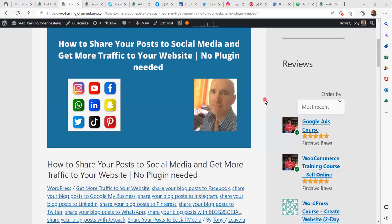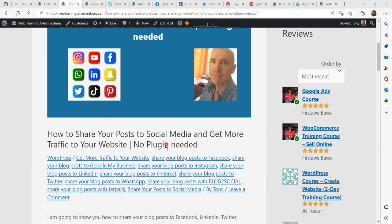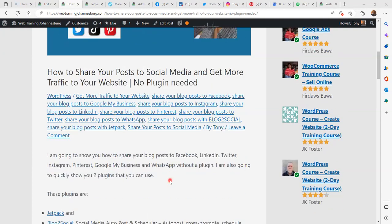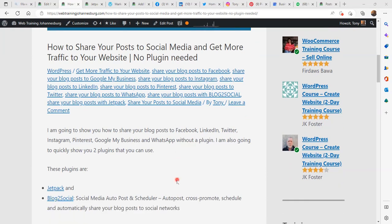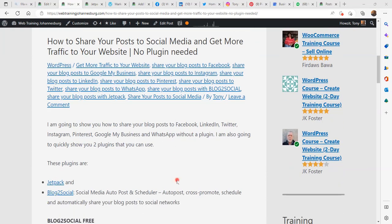Hello everyone. In this video I am going to show you how to share your posts to social media and get more traffic to your website — no plugin needed. I am going to show you how to share your blog posts to Facebook, LinkedIn, Twitter, Instagram, Pinterest, Google My Business and WhatsApp without a plugin.